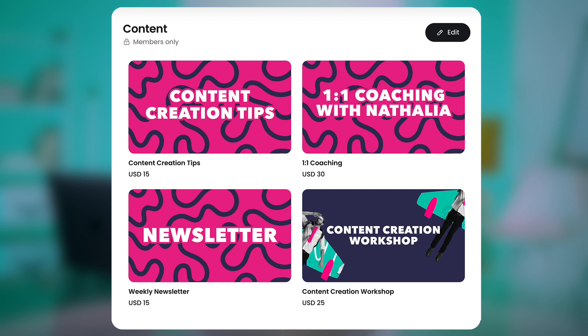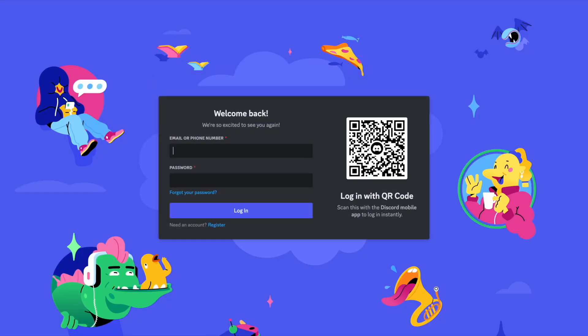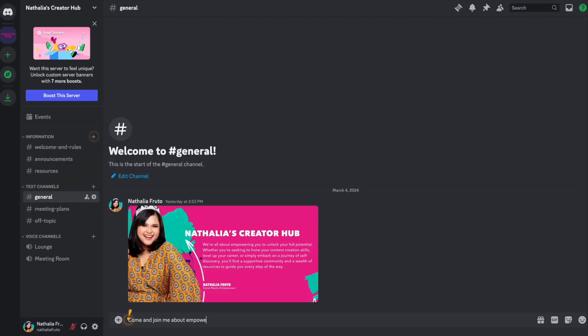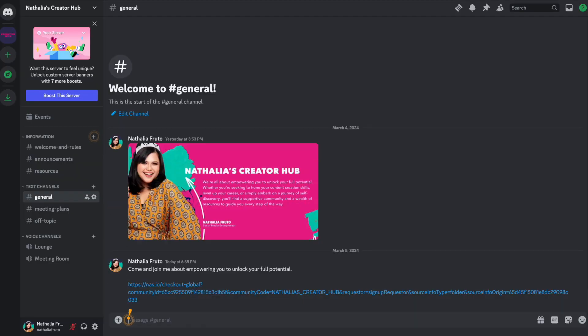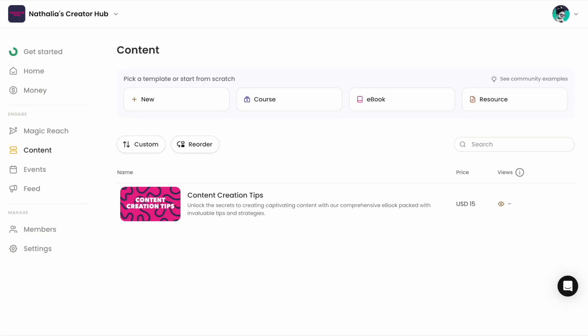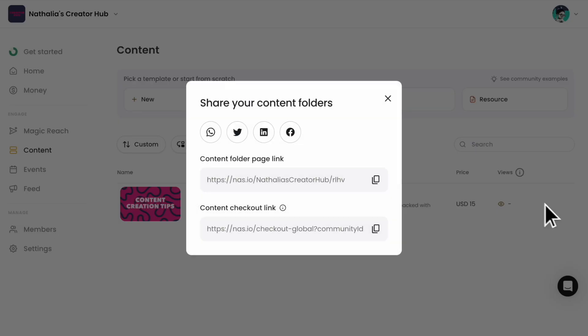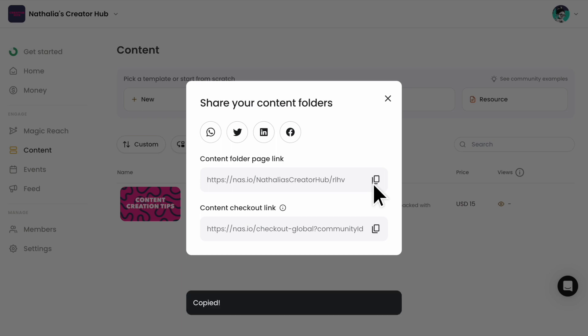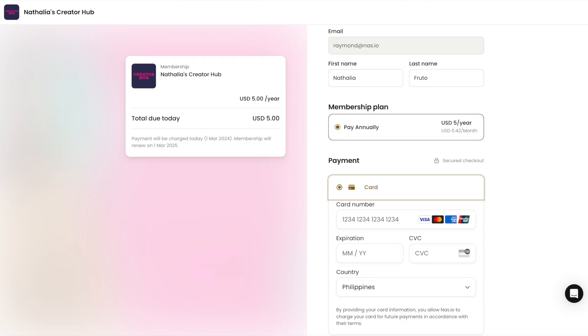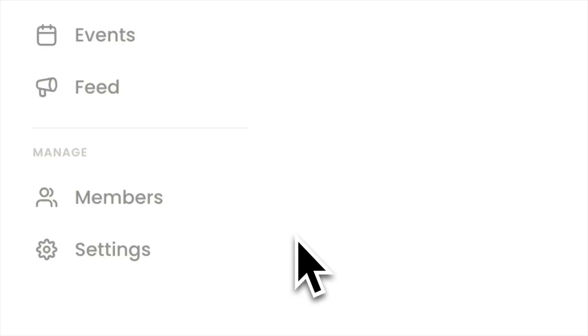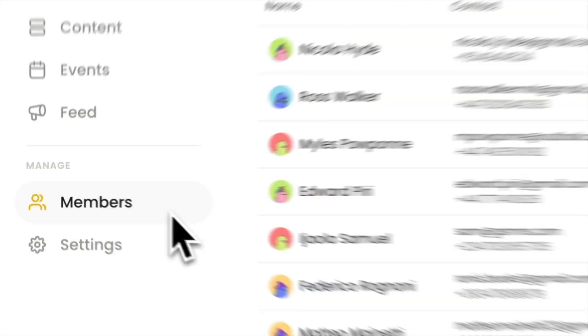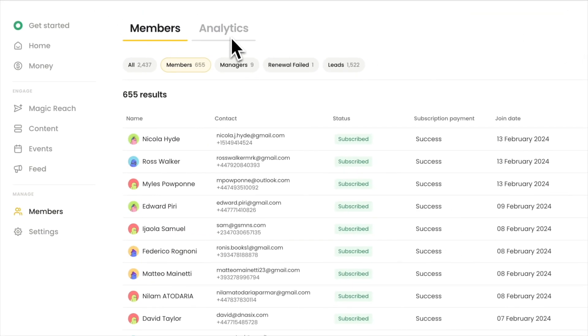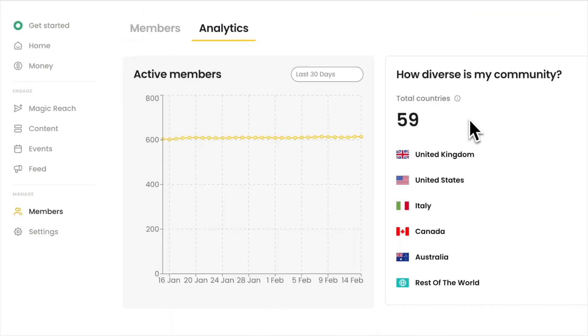Use your Slack channels or Discord servers to upsell and promote your digital products. Just copy the links to your digital products and events and share them with your channel or server. NAS.io will handle the payment processing. You also get analytics. Who is the most active member in your chat? Where are your members from? These analytics could help you make your members' experience better.